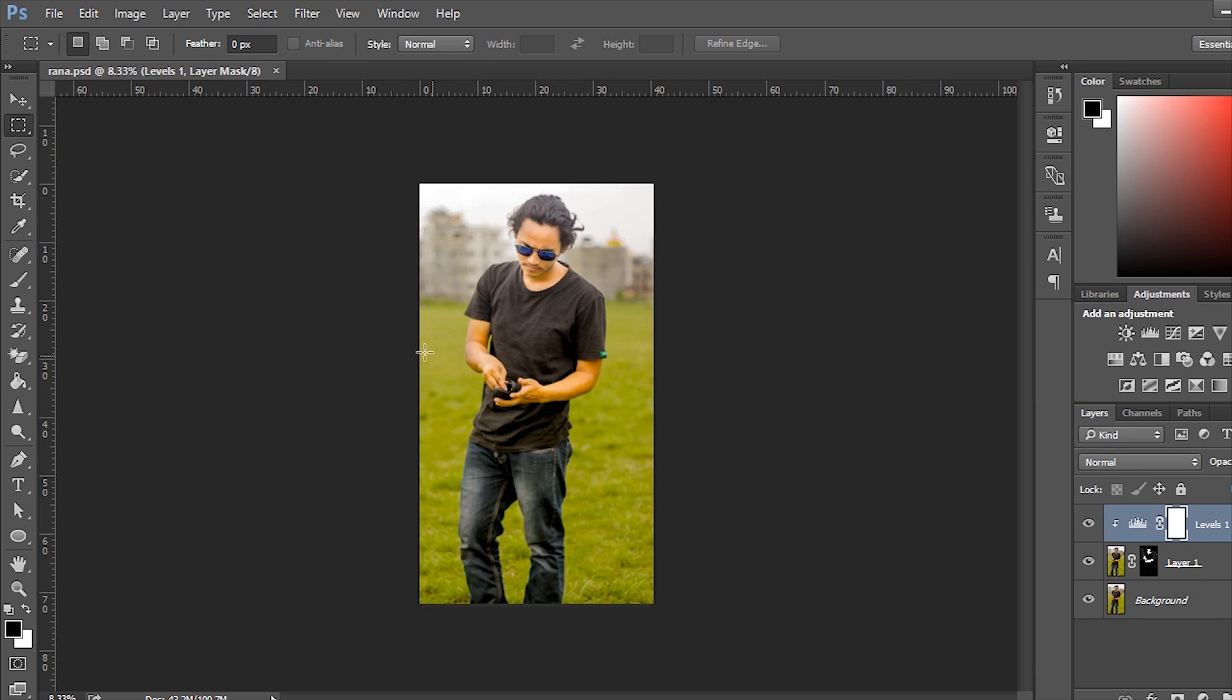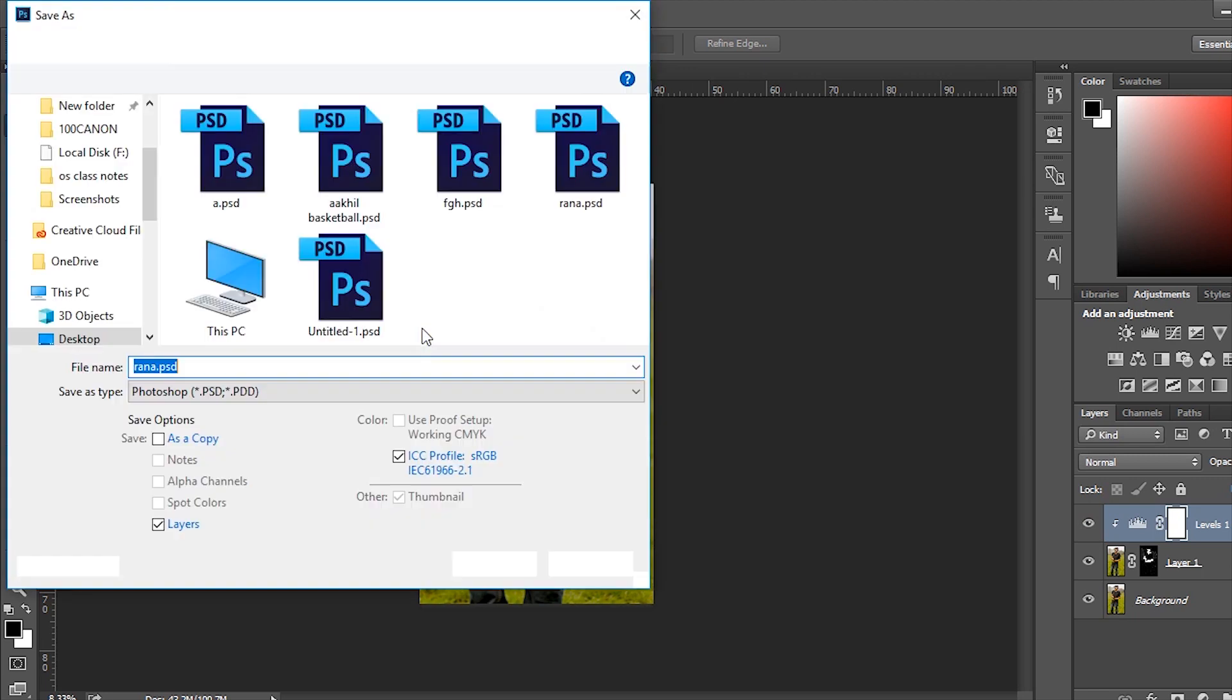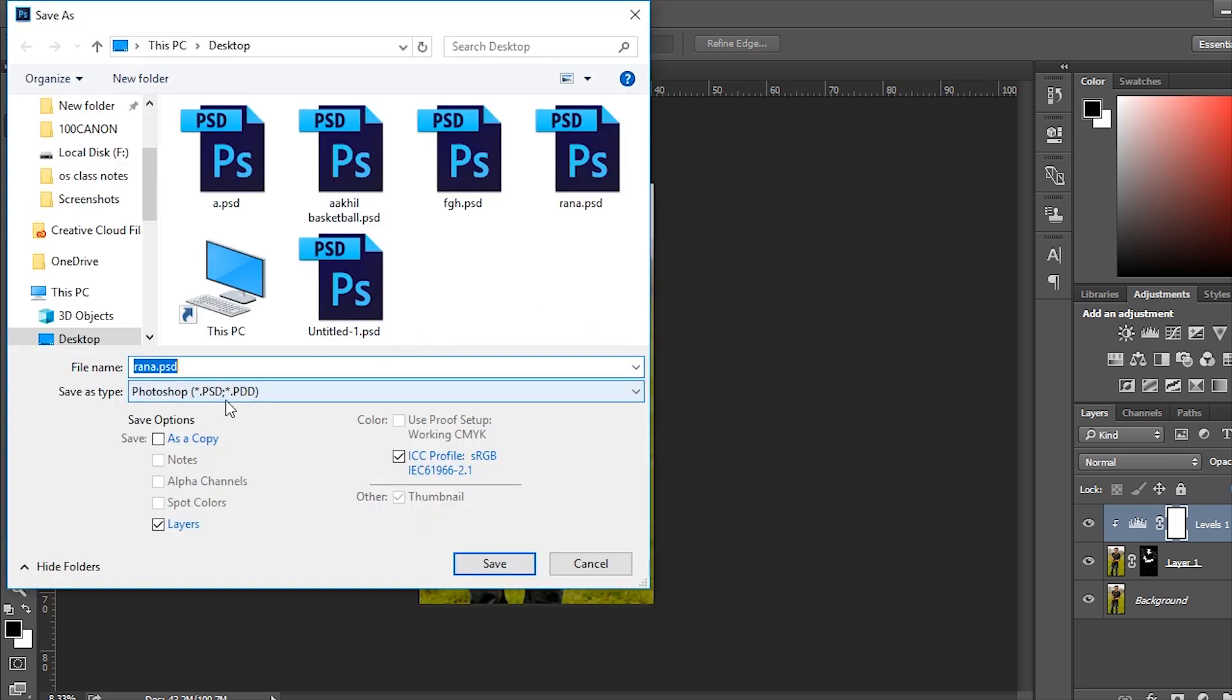Open up Photoshop and save the image. It works like a charm.